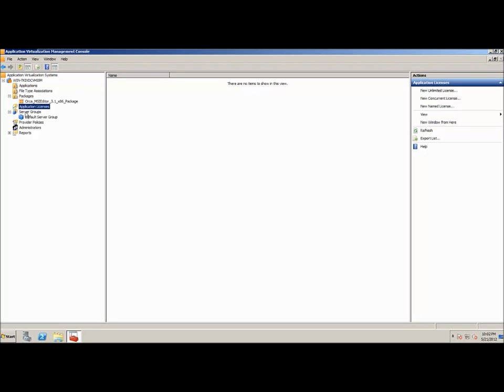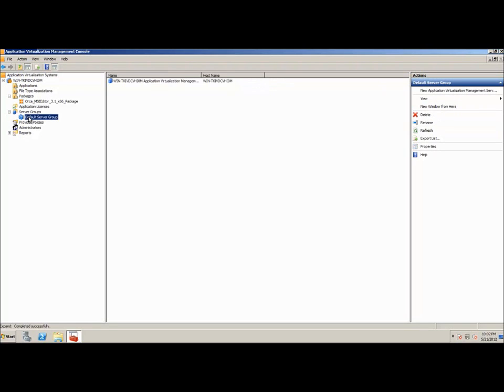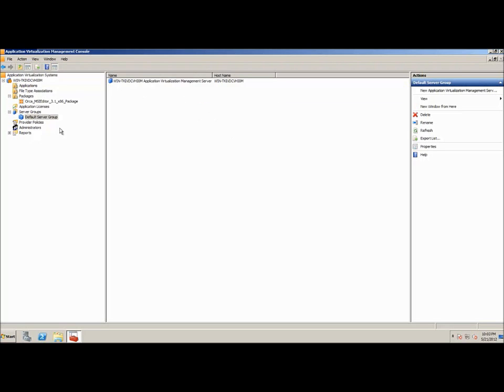Server groups. We're just using the default server group here at the moment, but you can configure and organize your own server groups. Perhaps you'll have multiple App-V servers for different departments or business units, however you decide to set it up.